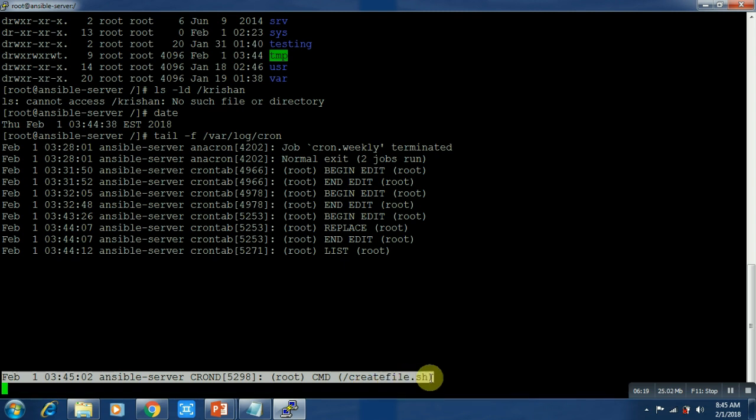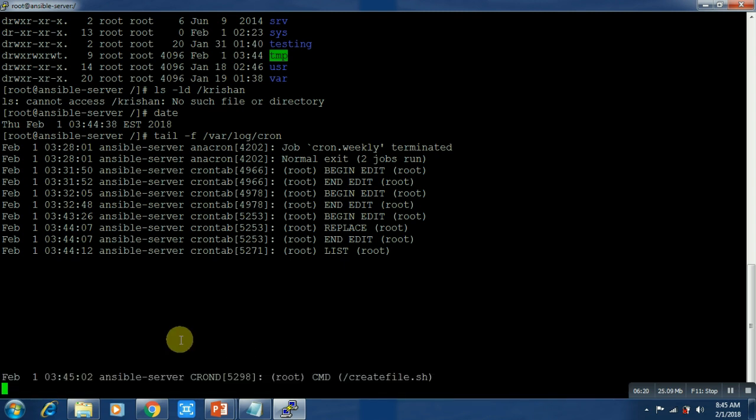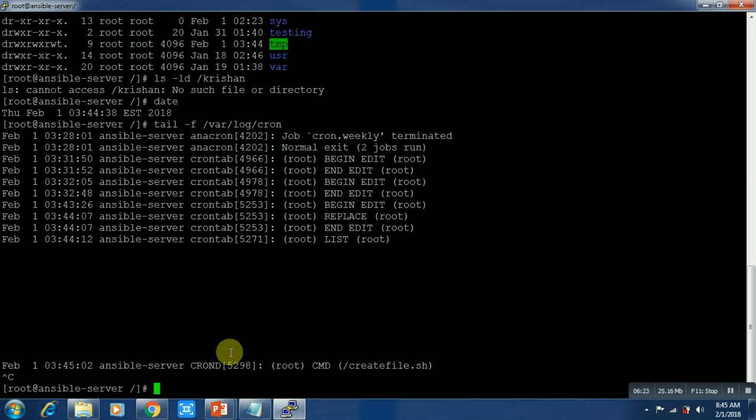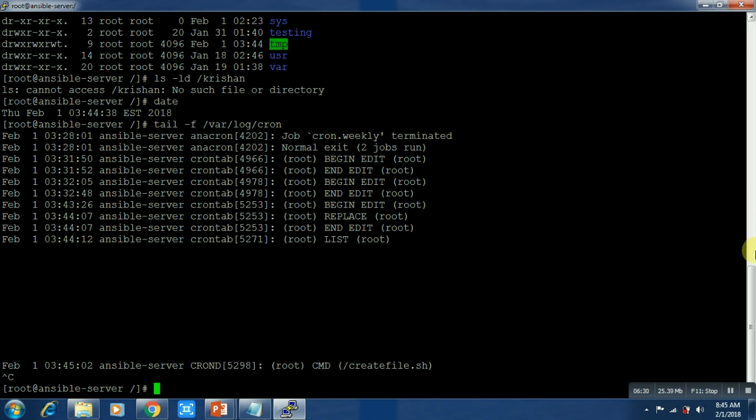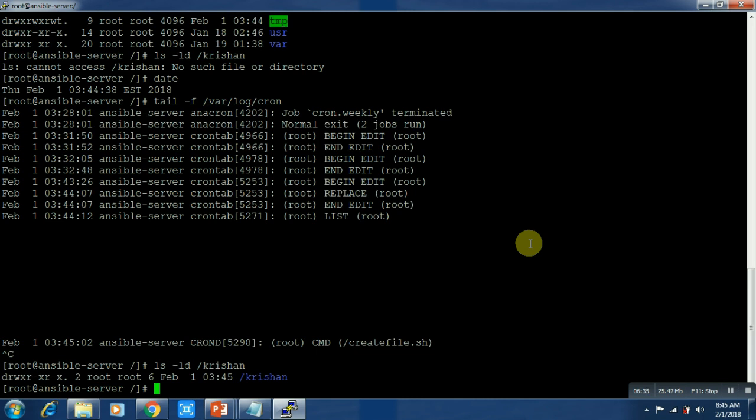Just two minutes ago I ran this command and it said no command. Now you can see there is a directory. Here it is from that file.